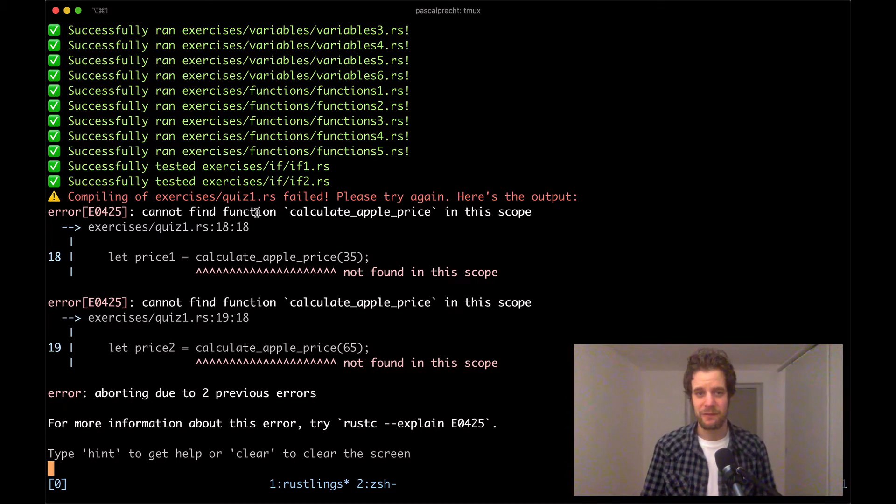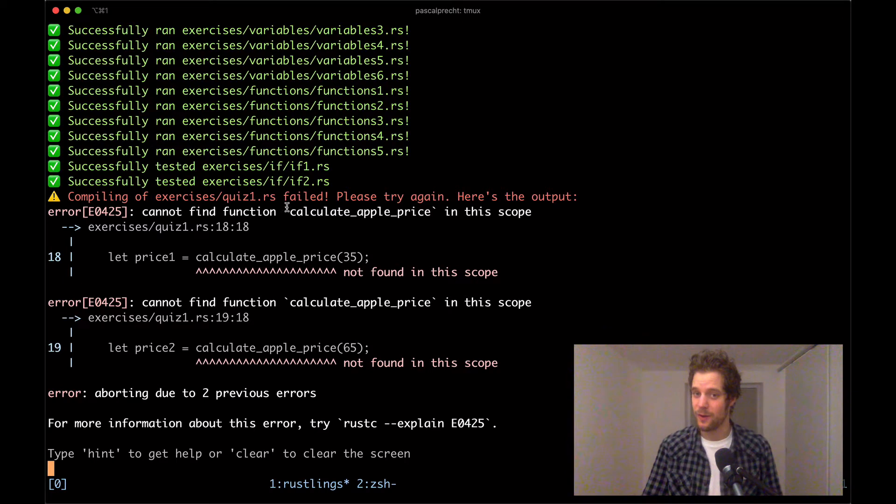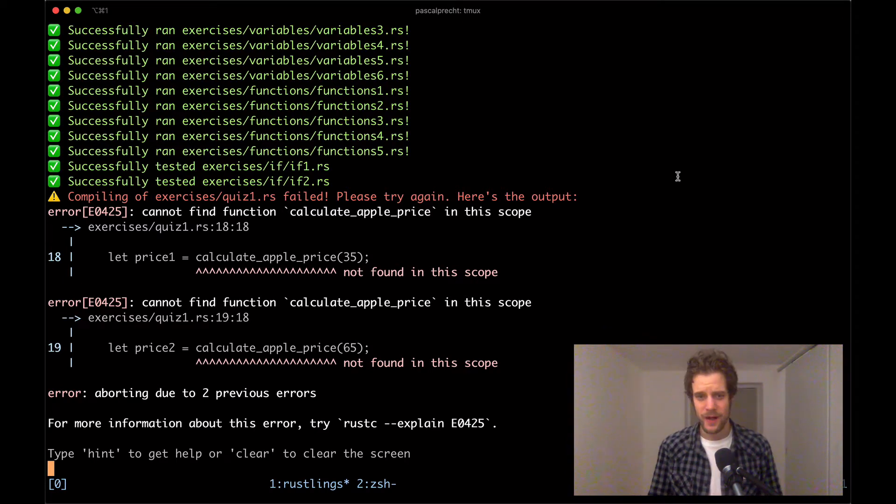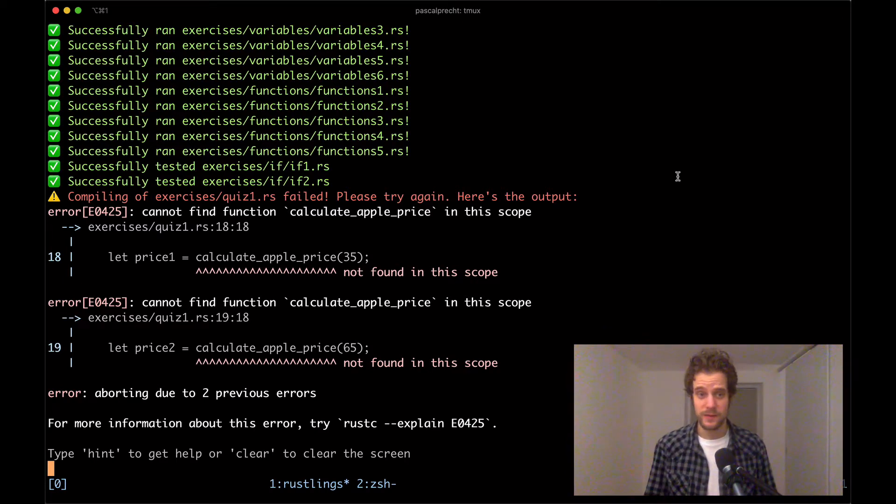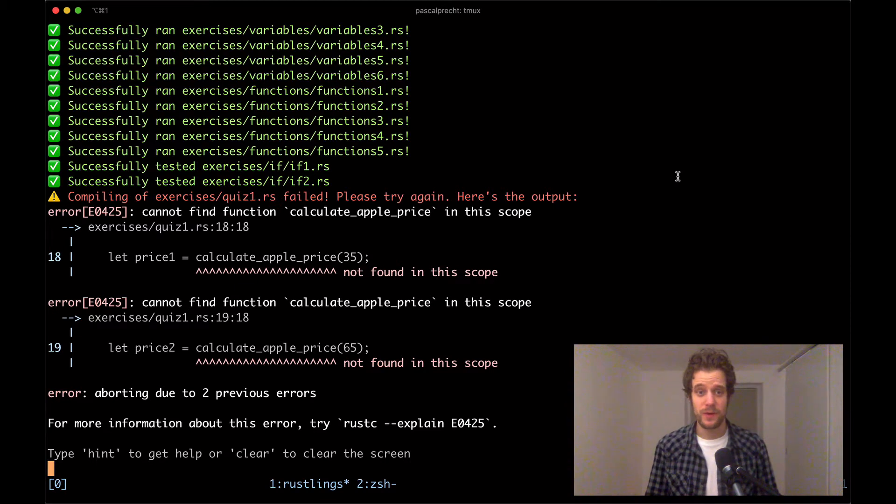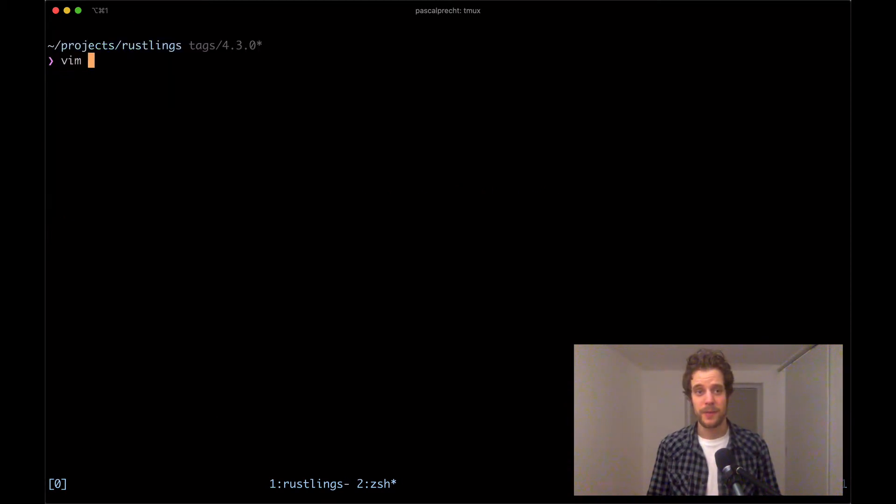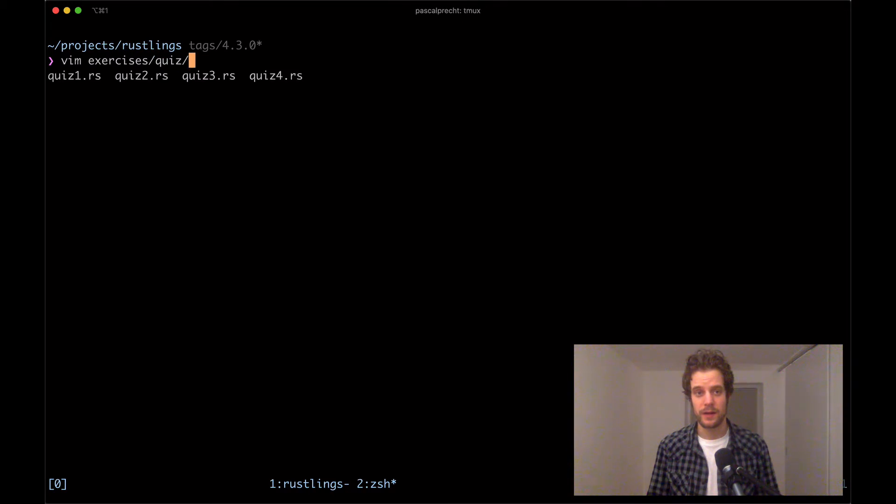The compiler says it cannot find a function called calculateApplePrice. It shows that it can't find it in two places. So let's see what's going on here. I'm going to open up exercises quiz and then quiz1.rs.